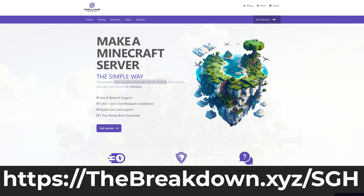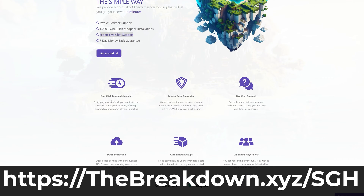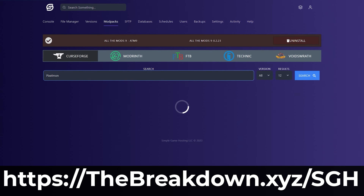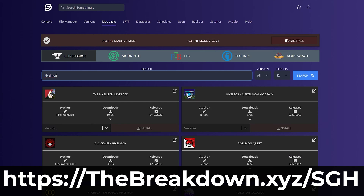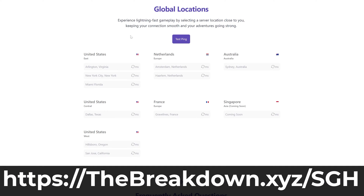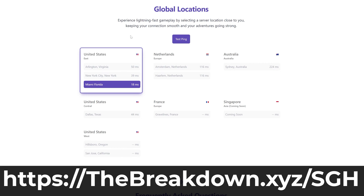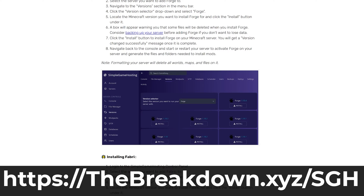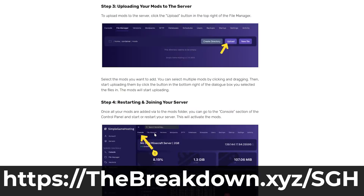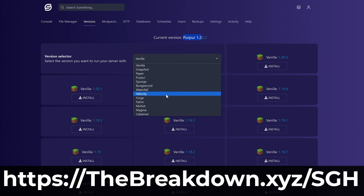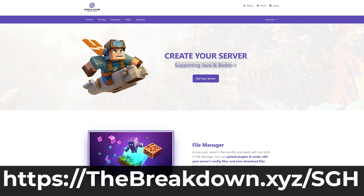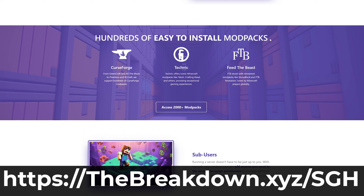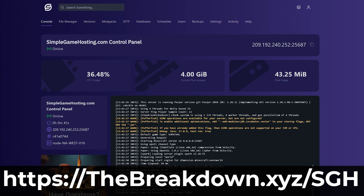You shouldn't use X-Ray on a Minecraft server, but luckily, if you start your own server — the first link in the description, breakdown.xyz/sgh — you can X-Ray all you want because you own the server and you make the rules. You can do anything you want on that server, including add mods, plugins, and modpacks using our one-click super simple modpack installer. There's expert live chat support to help you out, so no matter what, someone is there while you're setting up and running your server. Go check out Simple Game Hosting at breakdown.xyz/sgh to start your Minecraft server the simple way.